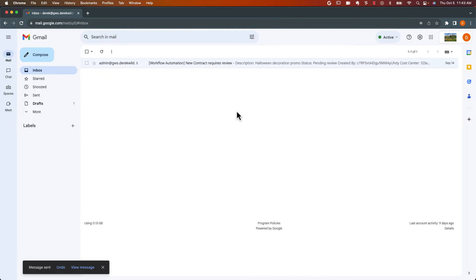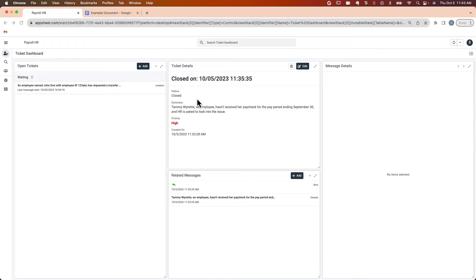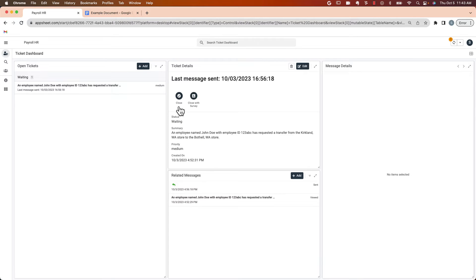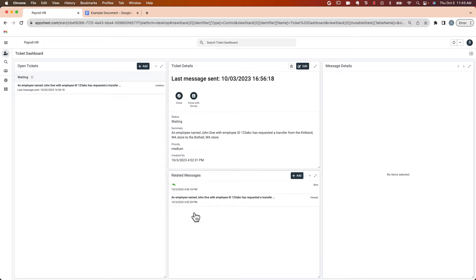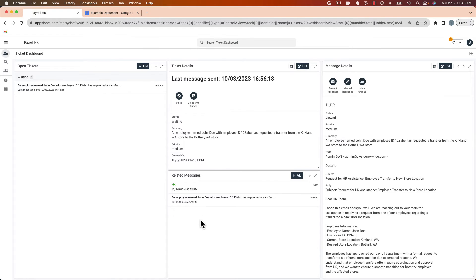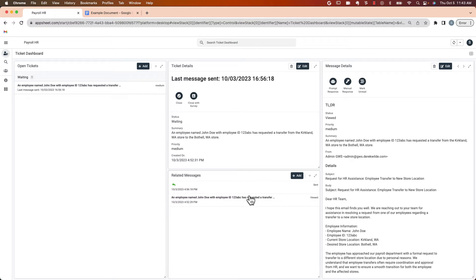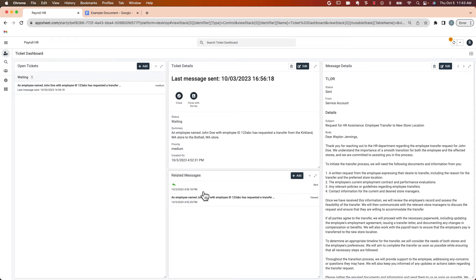And let's go look at the dashboard for the HR team. So here we've got an existing message. It's currently in the waiting category. The new one that we sent will be picked up in about a minute. You can see a summary here generated by Vertex and a priority. And you can see a list of all the messages. So if there's a long exchange, you'll see those all listed out here. This is the original message for this particular ticket. And then we can see the response that the HR team sent for it as well.